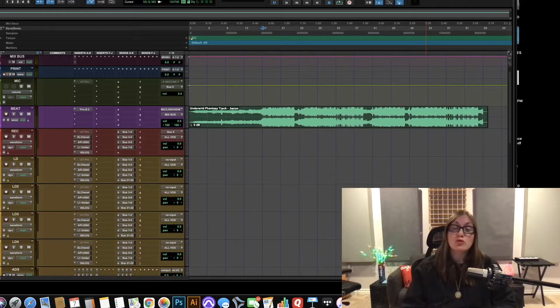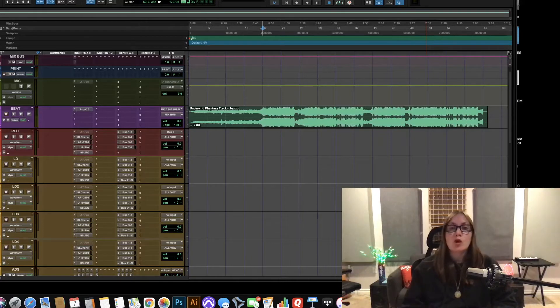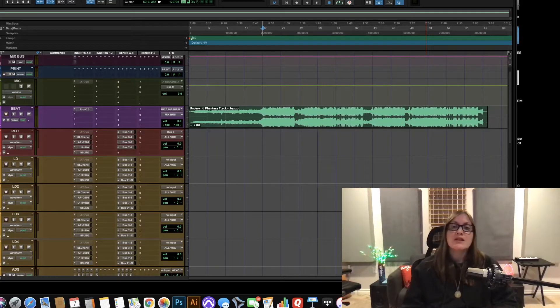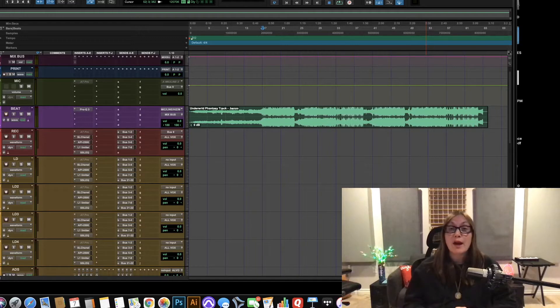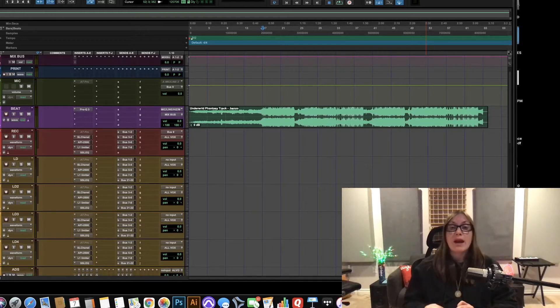tool in Pro Tools called tab to transient and we're going to talk about specifically using it when you bring in an mp3 2-track to cut vocals on top of.